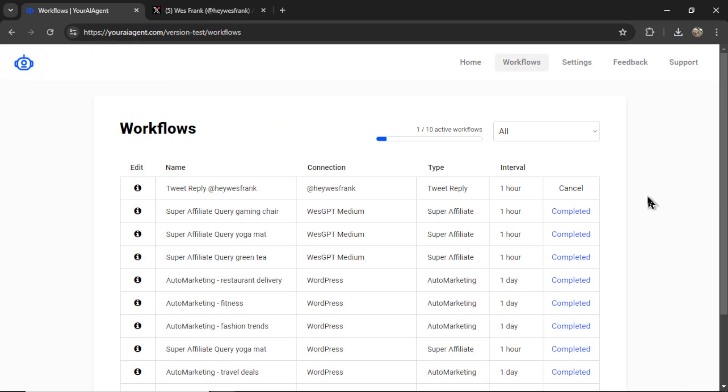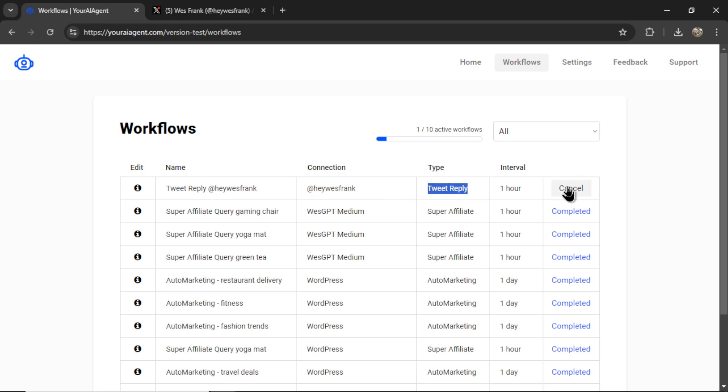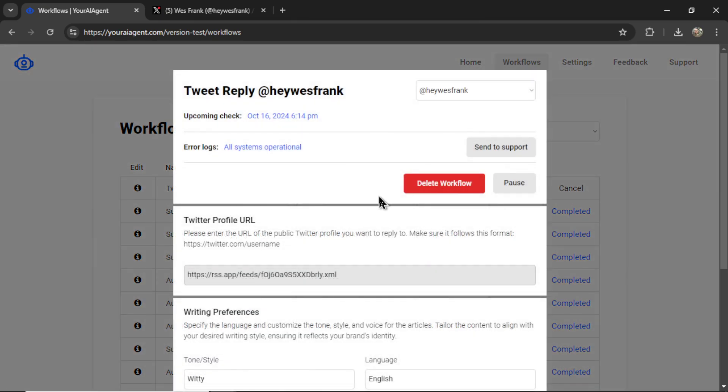It will drop you onto the Workflows page, where I can see all of my active workflows. Here's the one I just created. It's a Tweet Reply agent. I can cancel it at any point. I can click on the Info button to edit.